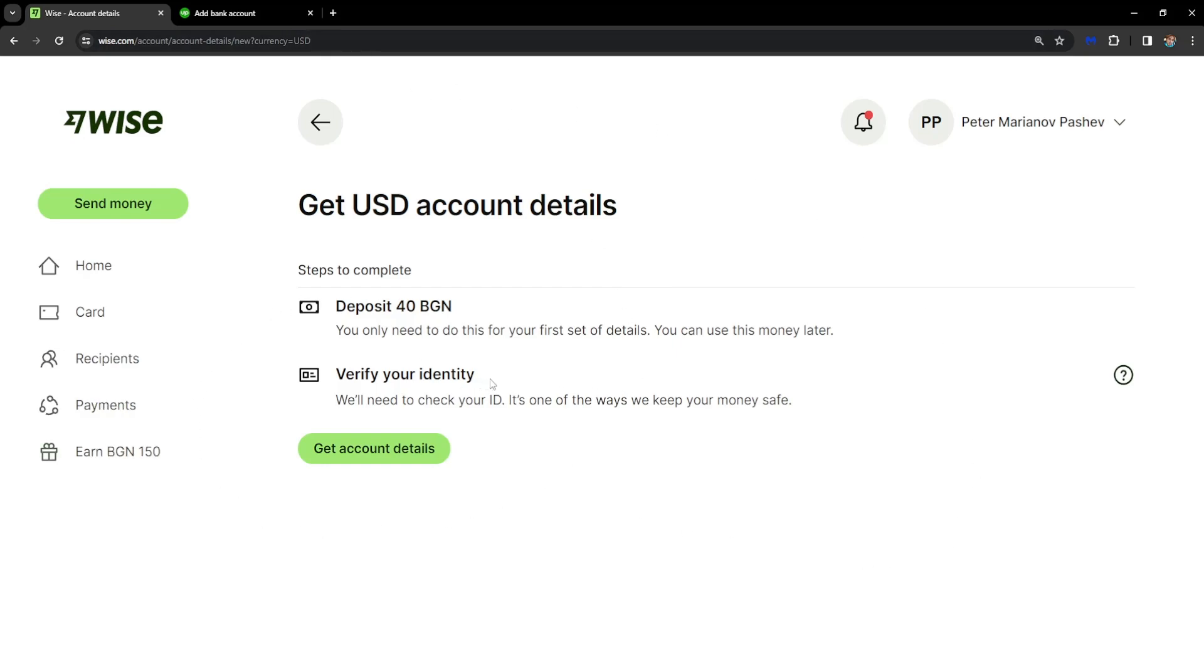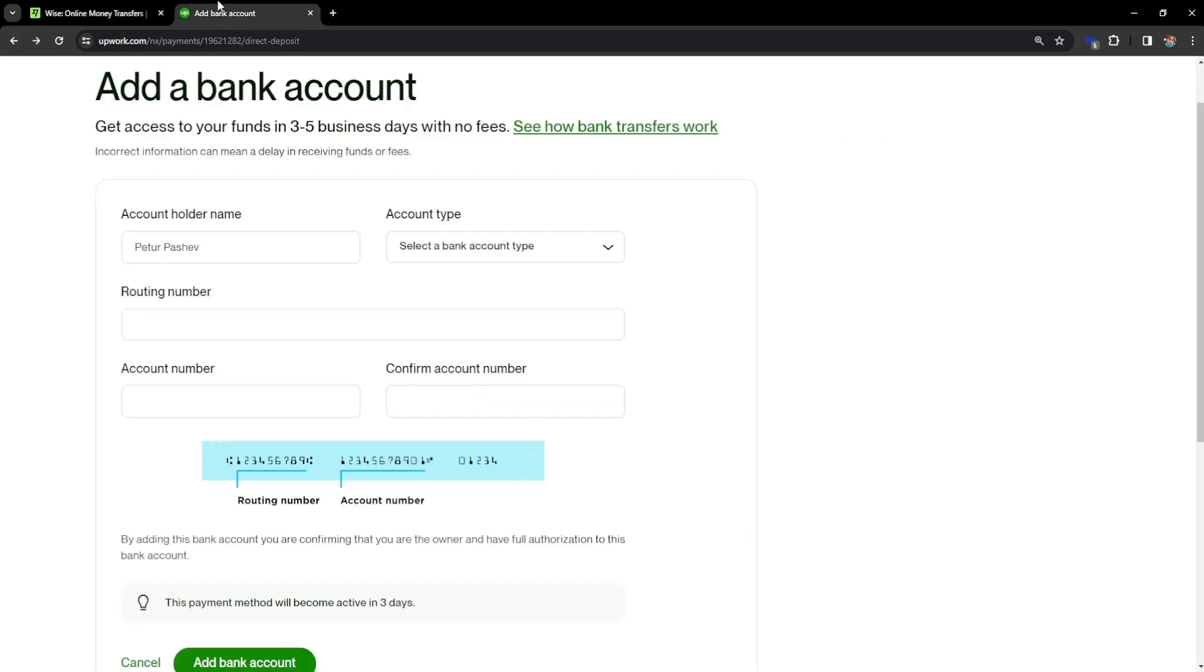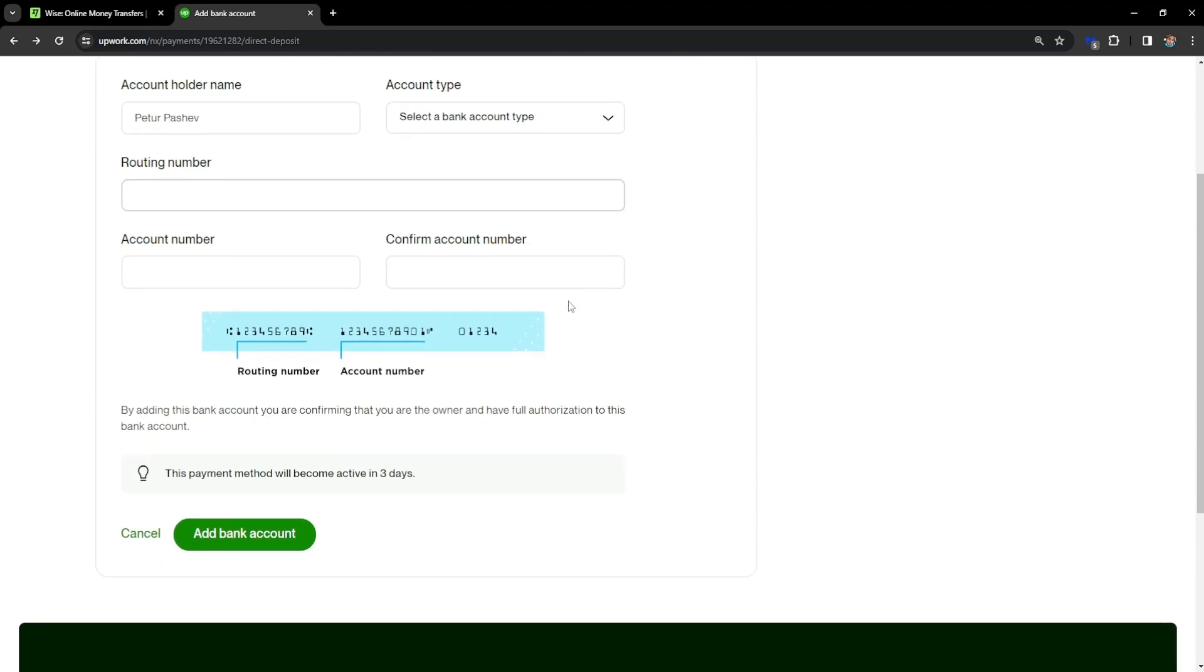The routing number, and basically you want to copy the information from here by pressing on this button, and input it on the Upwork page.